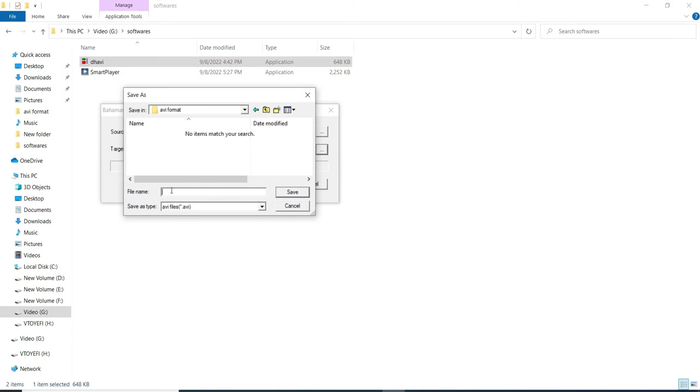We have to give the file name. Let me just type the file name, just 'file', and save.